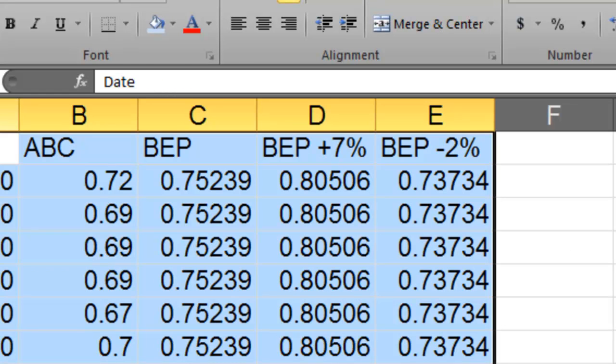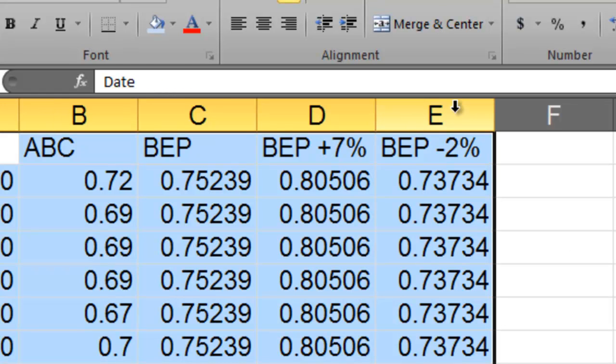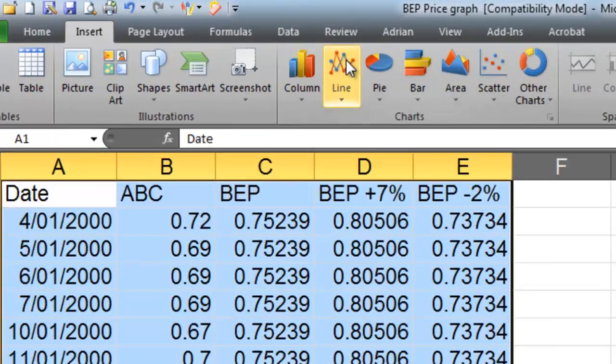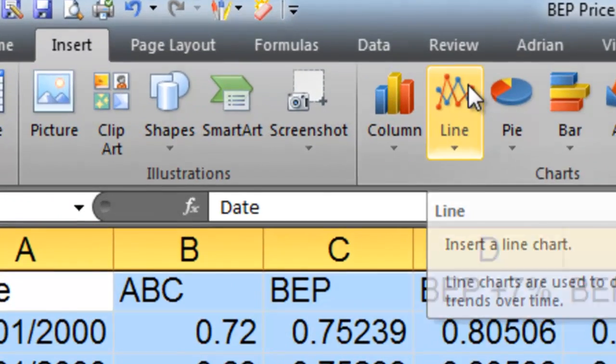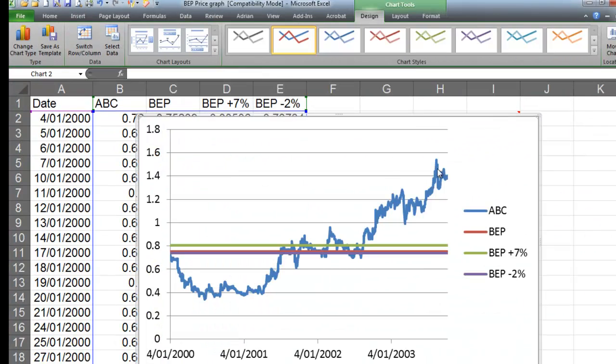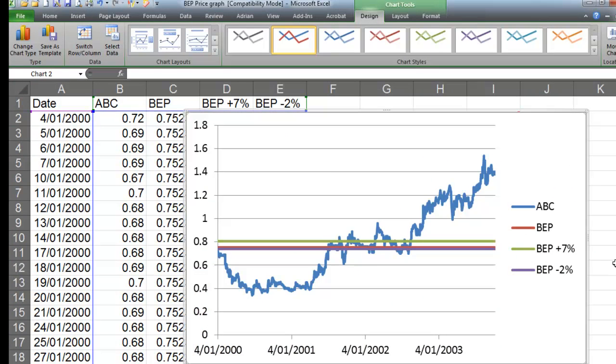Now to draw a graph, if I highlight all of them and draw a graph for the whole lot let's see what happens there. Insert line graph. Beautiful. And we get something that looks a bit like that.